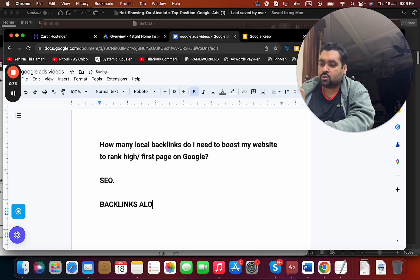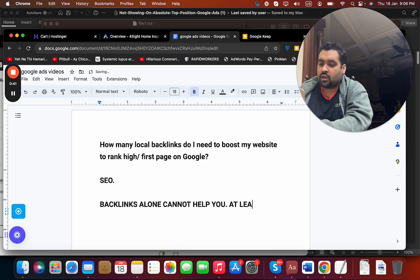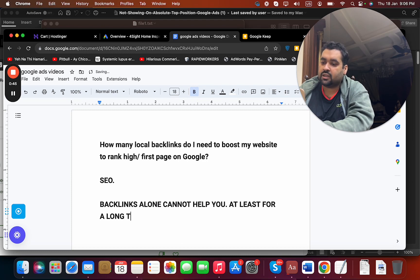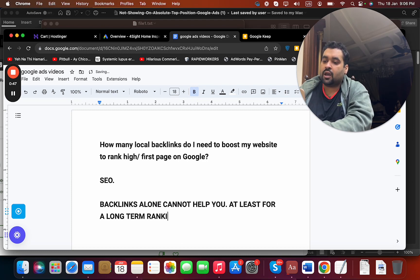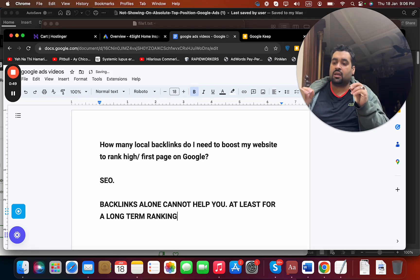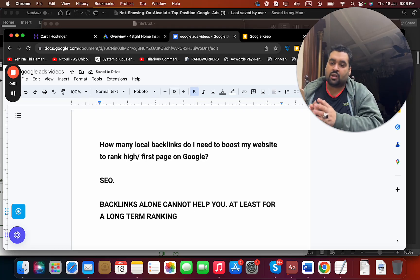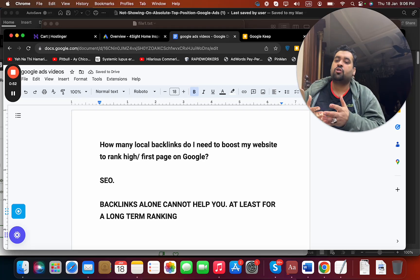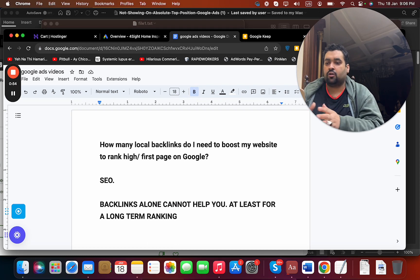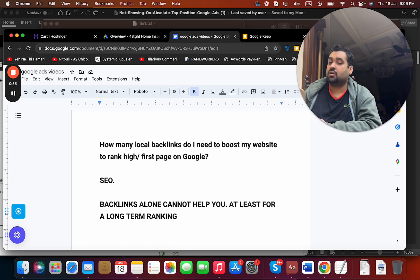At least for a long-term ranking. Keep in mind this thing as well, that you cannot have a long-term ranking impact with backlinks. And in majority cases you cannot even rank at all if you rely on backlinks alone.